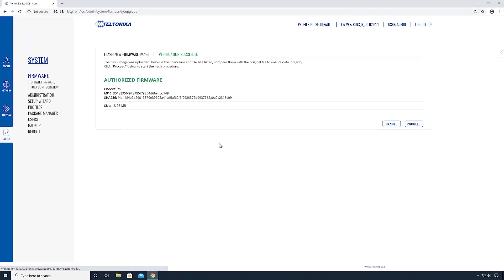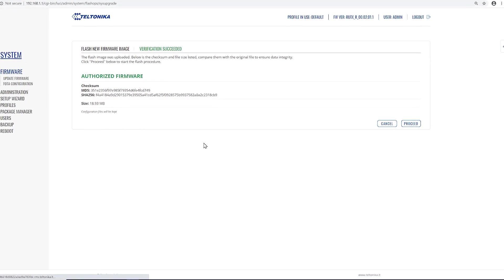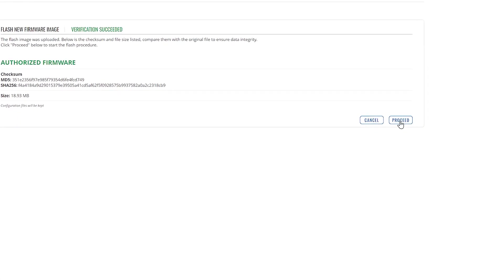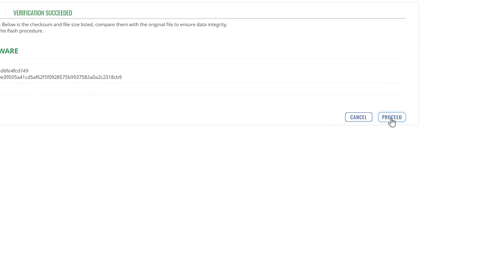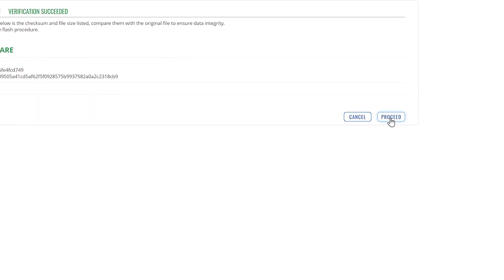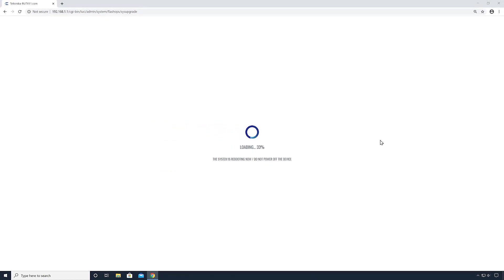Next, the firmware validation window will open. Click on the proceed button to continue. The device will start the upgrade process. Please wait for the device to complete it.